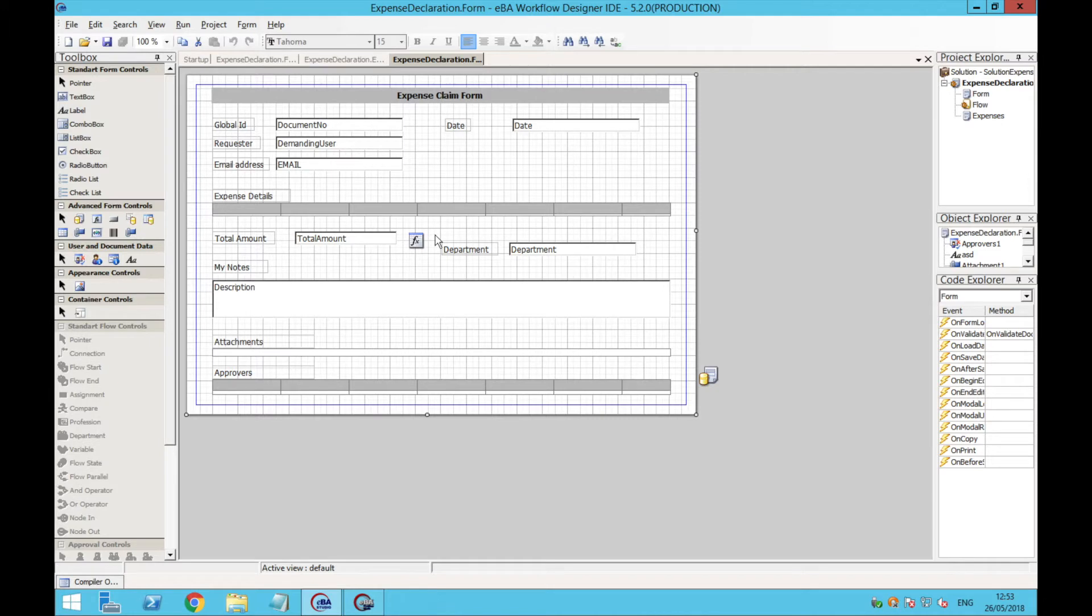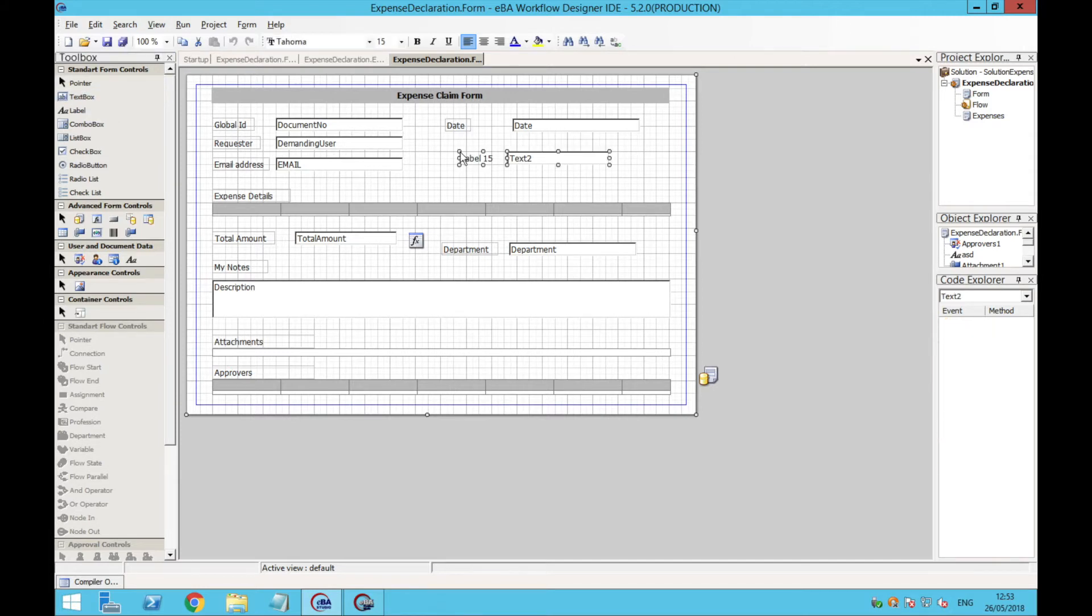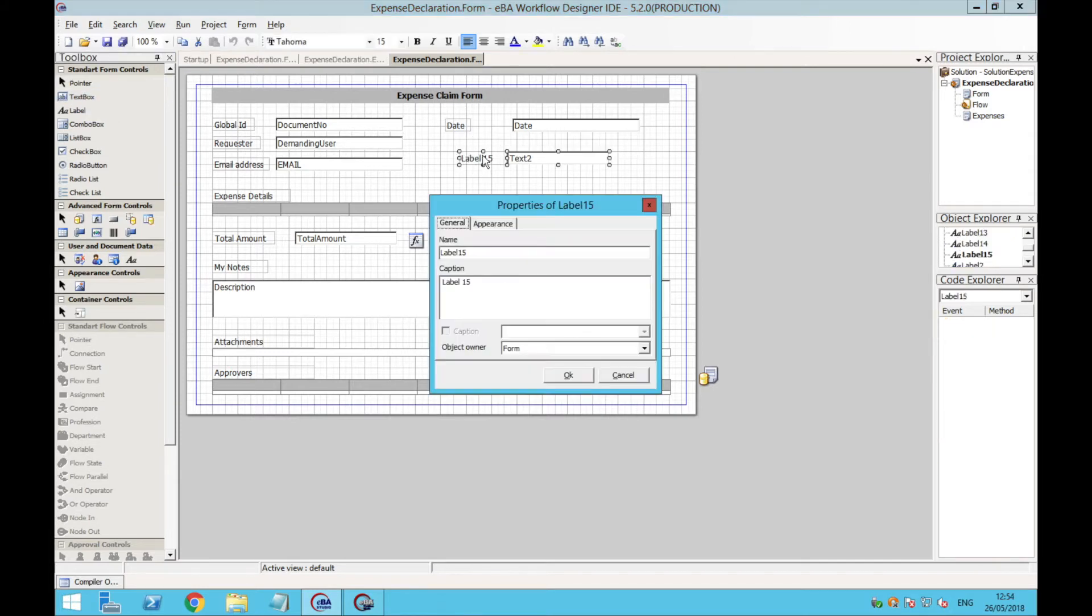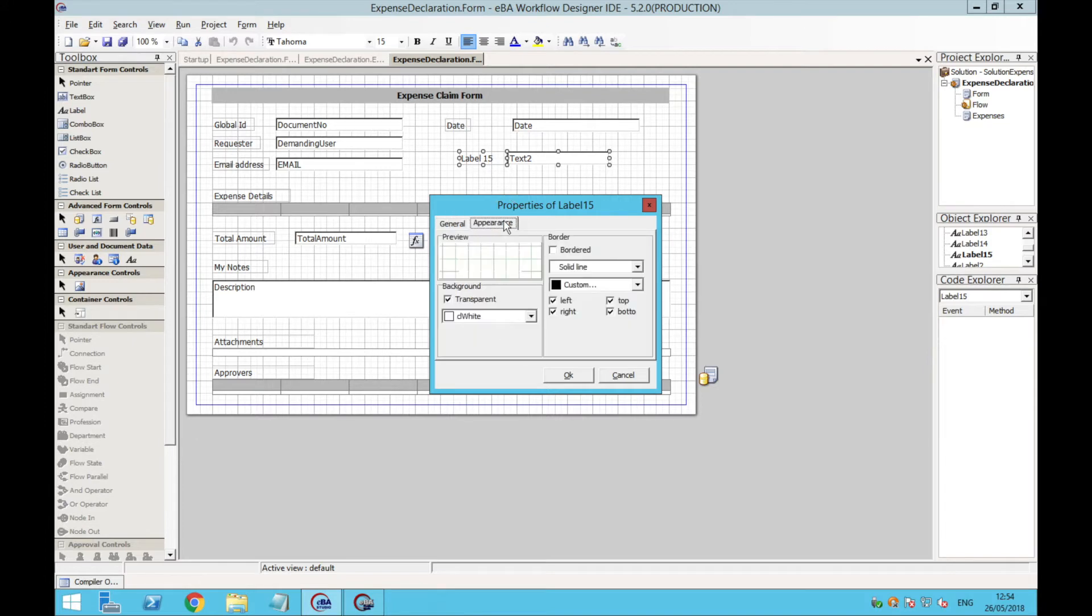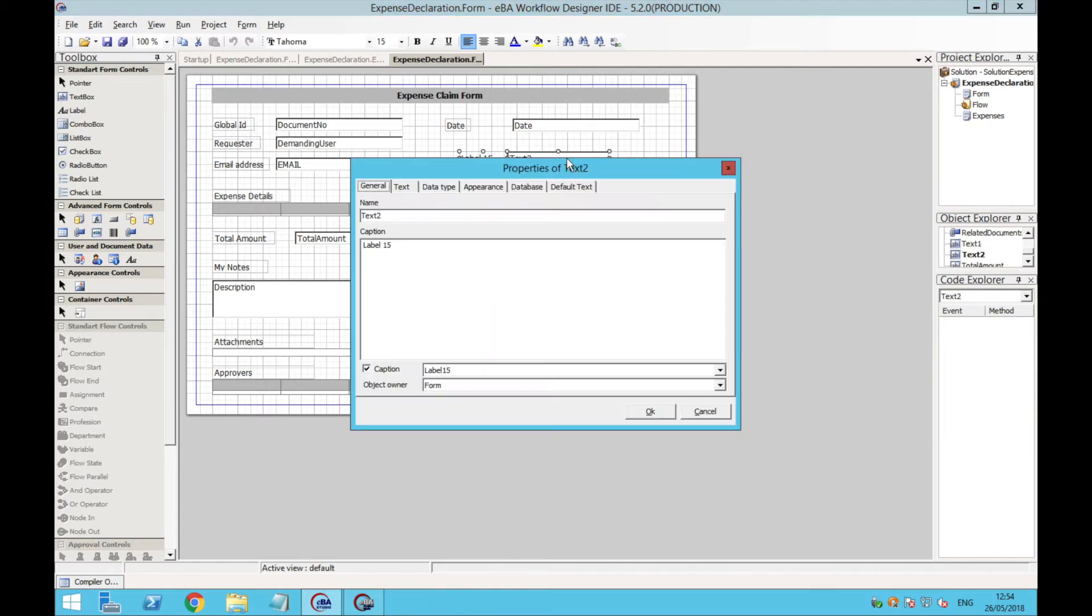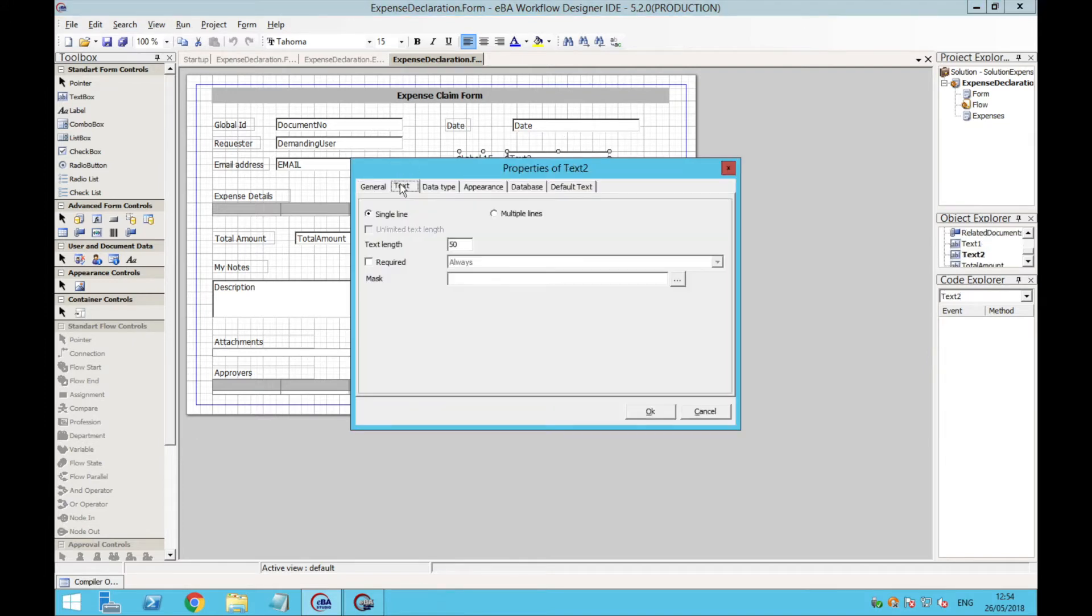It is incredibly easy to create a form. You only need to drag elements from the Toolbox section and drop them in the form, just like I'm doing right now with this textbox. We can change the text and the appearance of the label, and also modify the properties of the textbox itself.